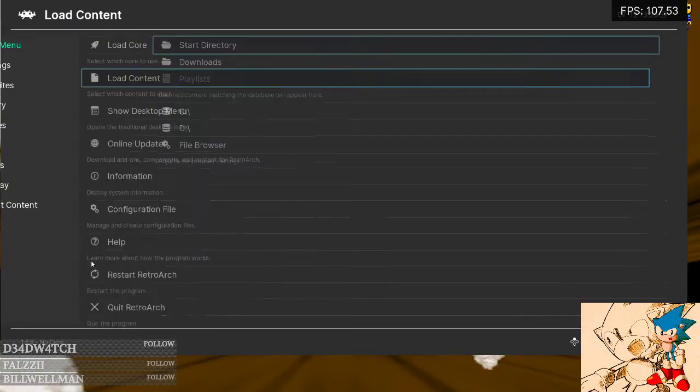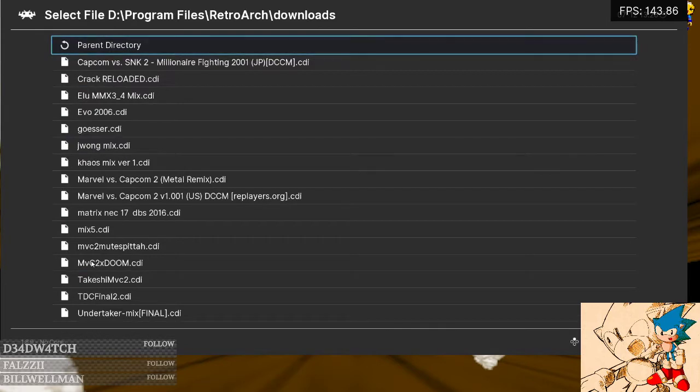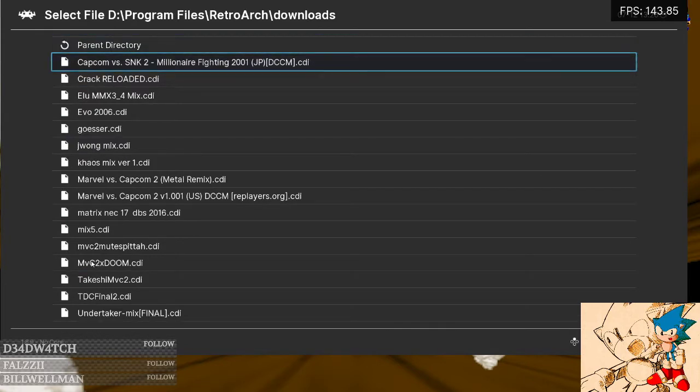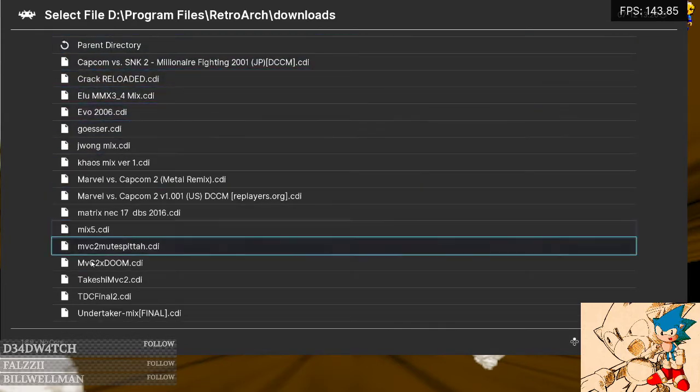So then you would load content, Downloads, just like that folder, and this is the one I use, the Muted MVC2.